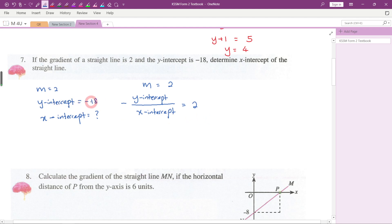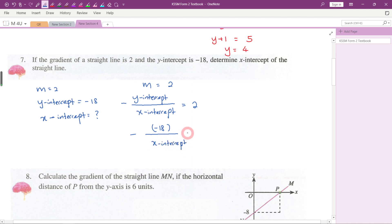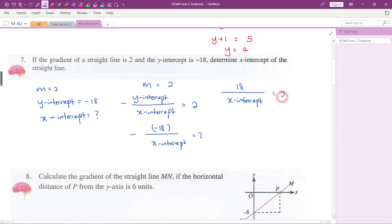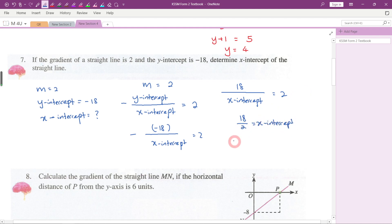We substitute y-intercept = -18 into the formula. Negative times negative gives positive 18 in the numerator. Rearranging, x-intercept = 18 / 2 = 9. So the x-intercept is equal to 9.